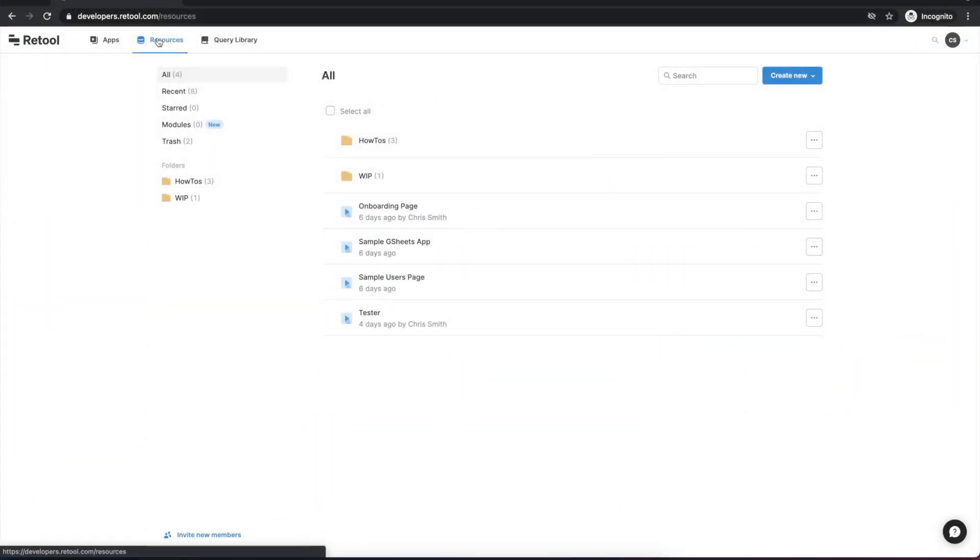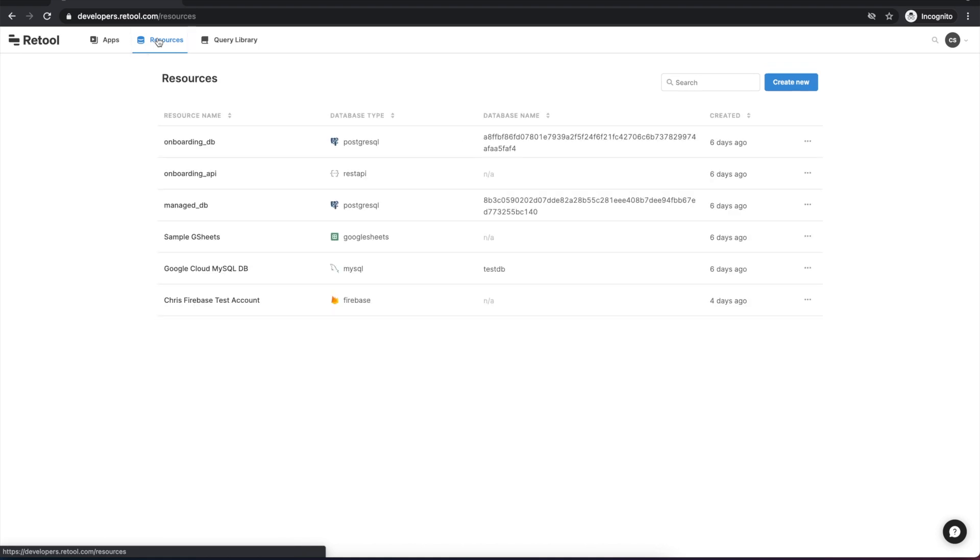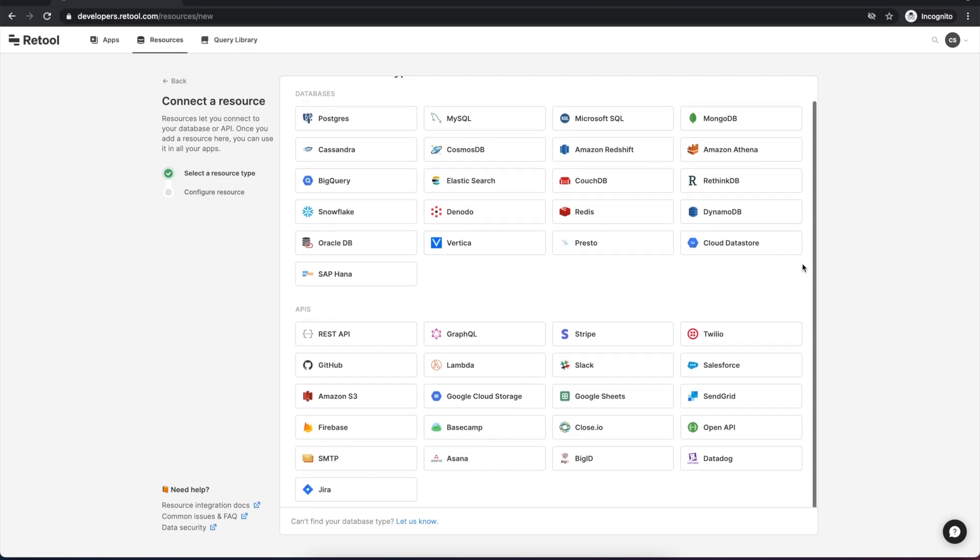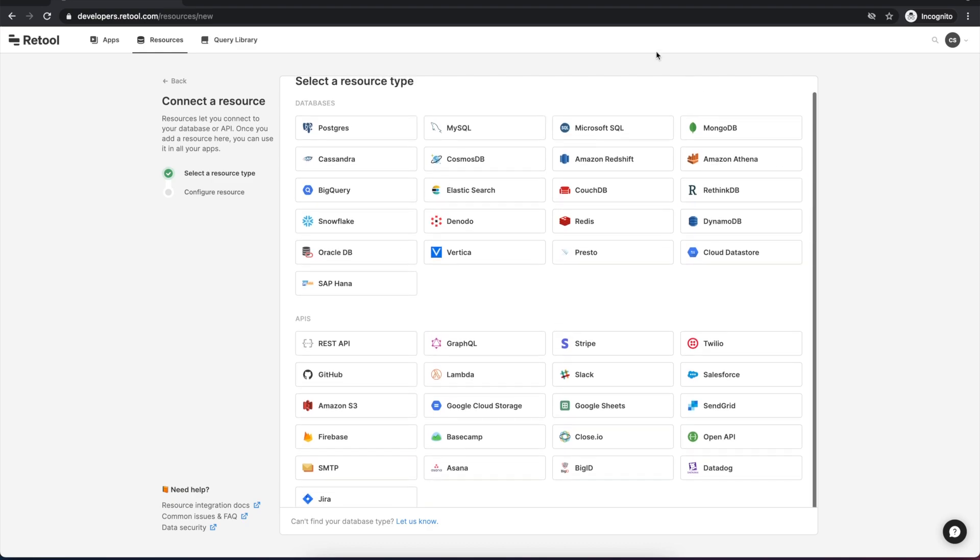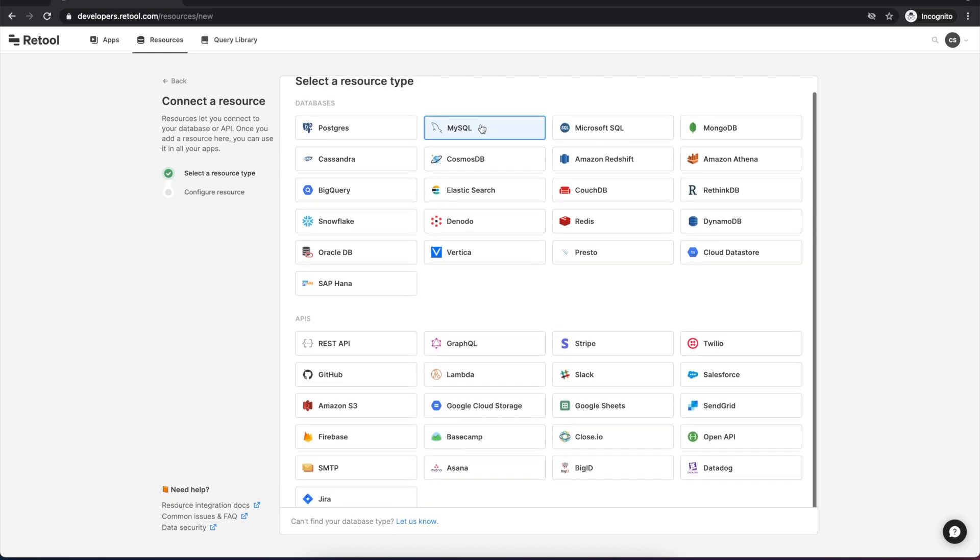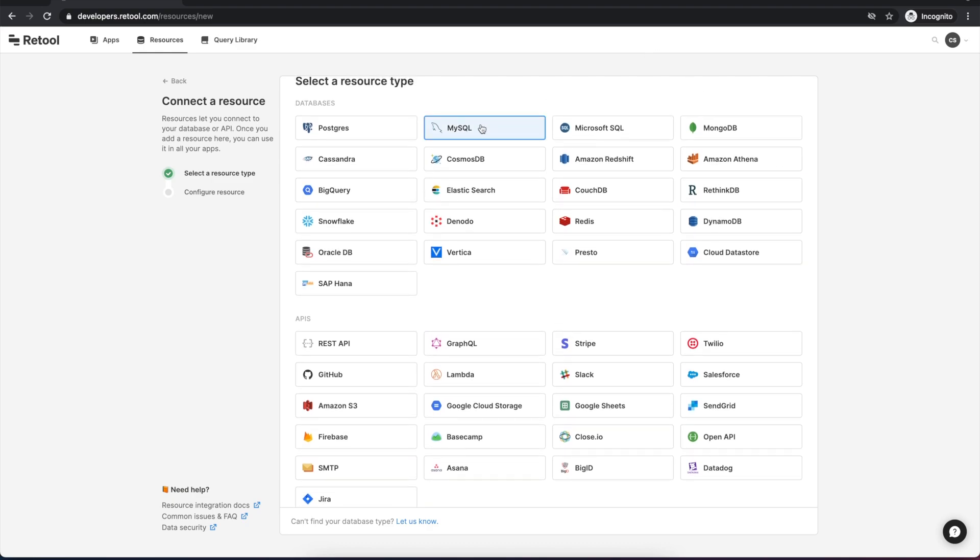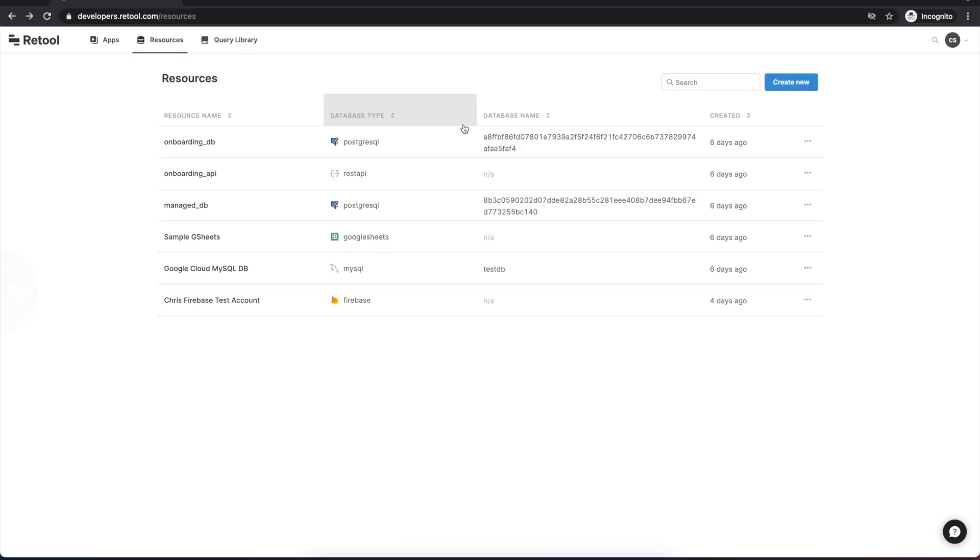To start from the home screen, choose the resources tab and click the create new button and select your database type. Today we're working with MySQL and I've already added my Google Cloud MySQL database.